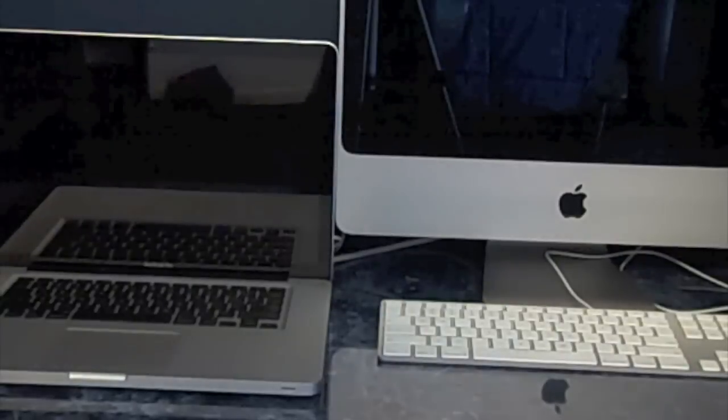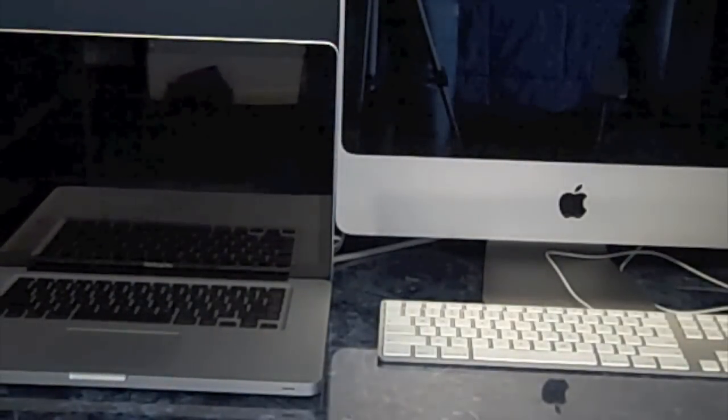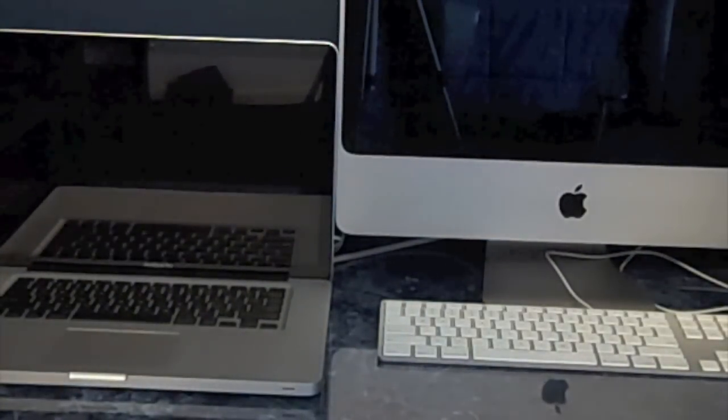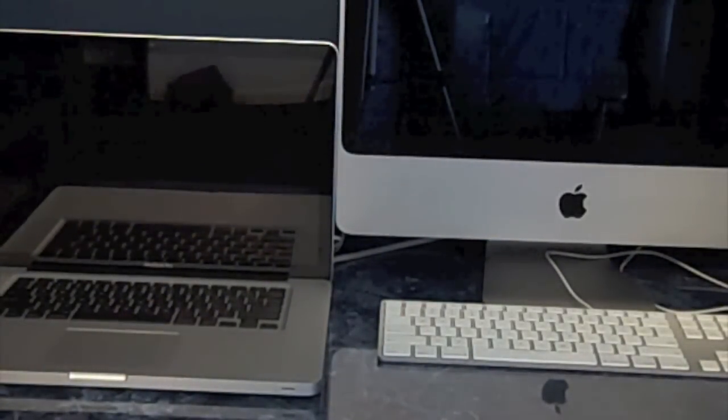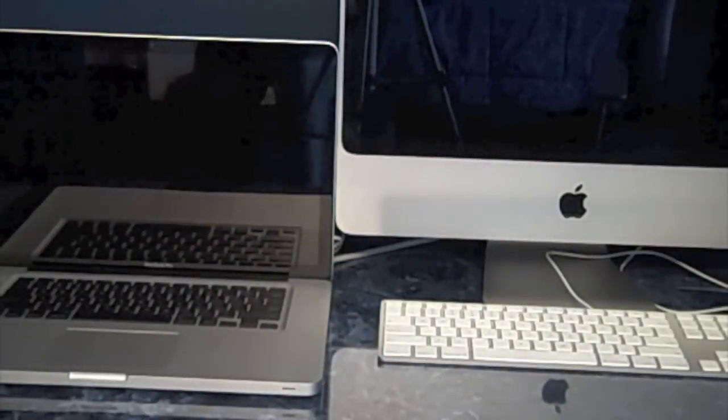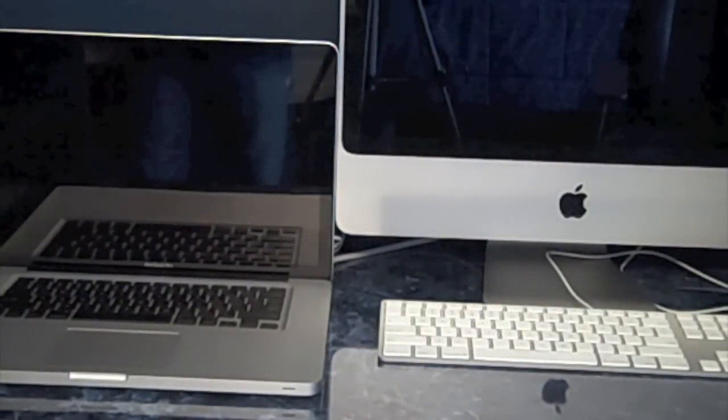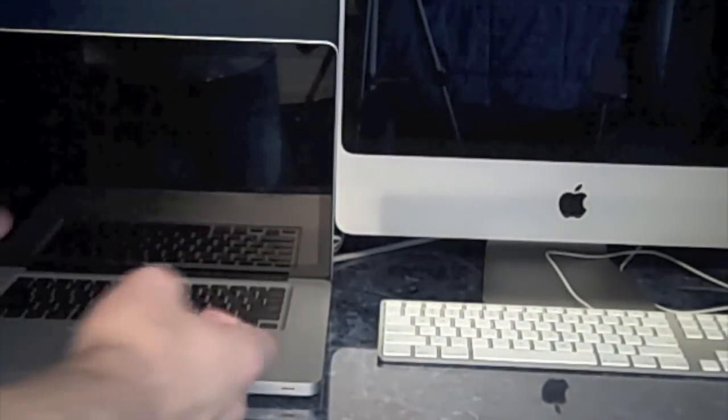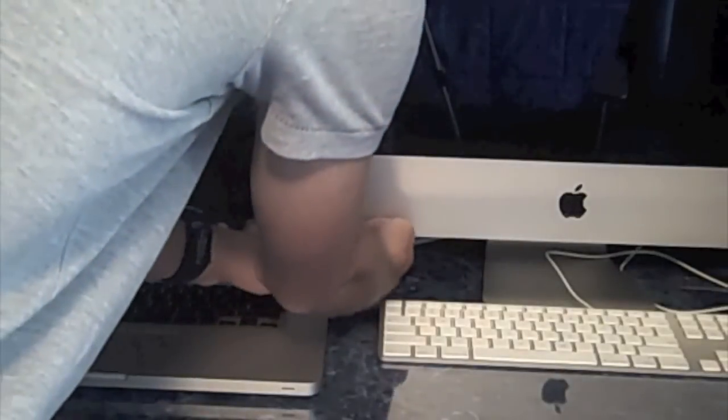Now, both the iMac and the MacBook Pro are running Mac OS X Snow Leopard version 10.6.0, so let's go ahead and start booting these guys up. So, here we go.